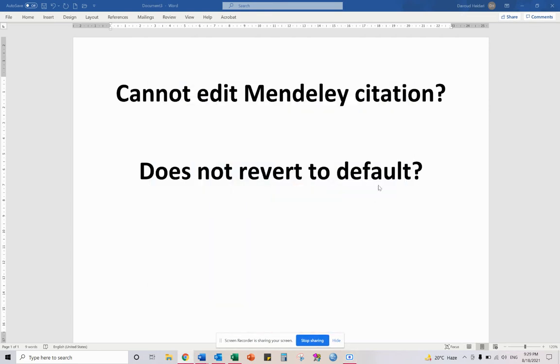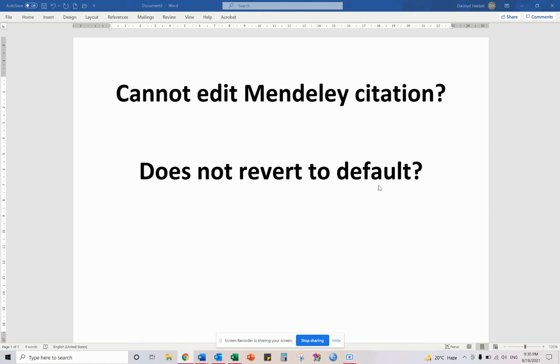Hello guys, today I'm going to share some experience which I have had recently with Mendeley Citation. I saved the file a long time ago and I wanted to open it and change the citation and edit some citations, but since I use the numeric citation style I couldn't edit and it doesn't revert to default.